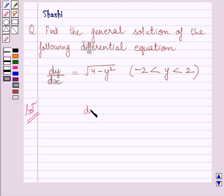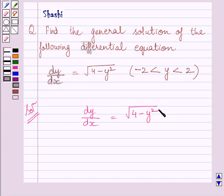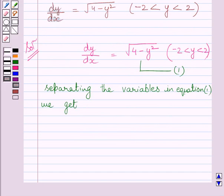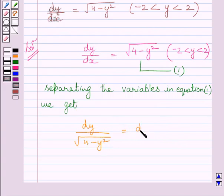We are given the differential equation dy/dx equal to the square root of 4 minus y squared. Let us name this as equation 1. Separating the variables x and y in equation 1, we get dy upon square root of 4 minus y squared is equal to dx.